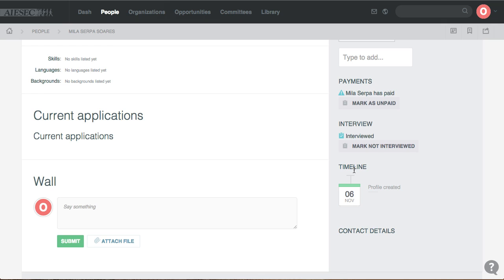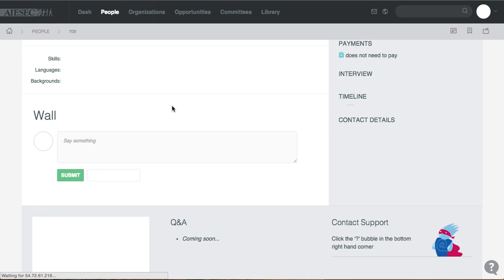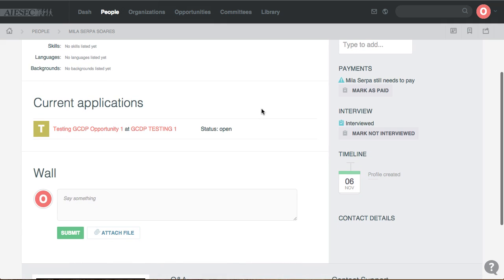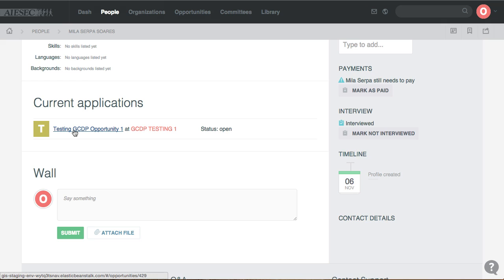Mila is now an EP on the Opportunity Portal with access to apply to all the opportunities of her dreams. She views opportunities in both GCDP and GIP and can apply for whatever she wants. As her EP manager, the Current Applications tab is where I can see all her applications. After refreshing, Mila has applied for the testing GCDP one opportunity, and this is the current status of her application.